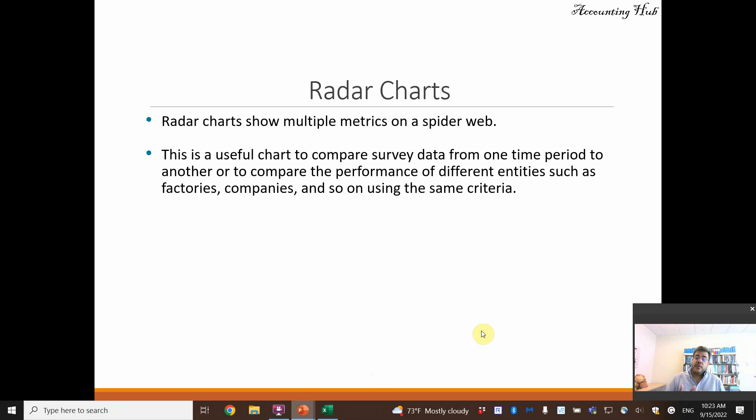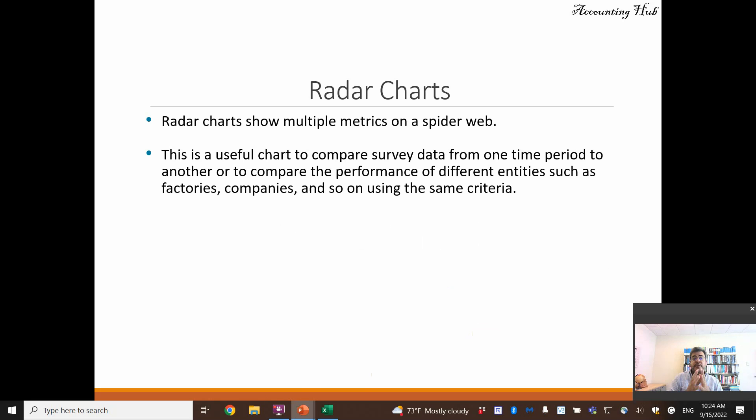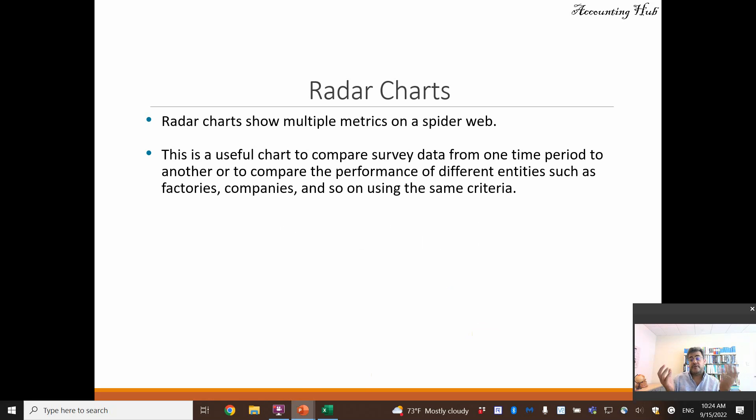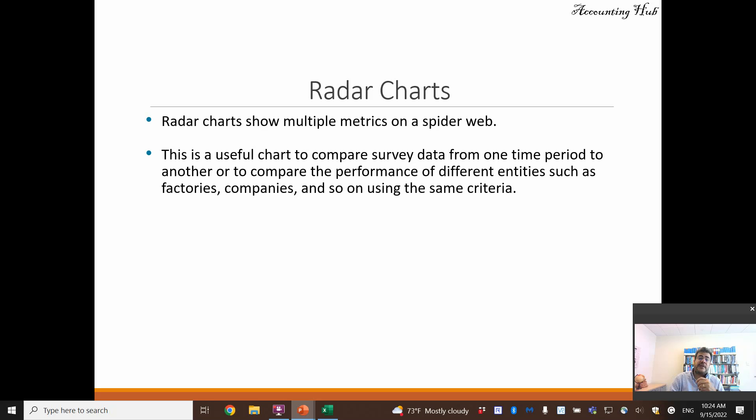What are radar charts? They show multiple metrics on a spider web. This is a useful chart to compare survey data from one time period to another, or to compare the performance of different entities such as factories, companies, and so on using the same criteria.